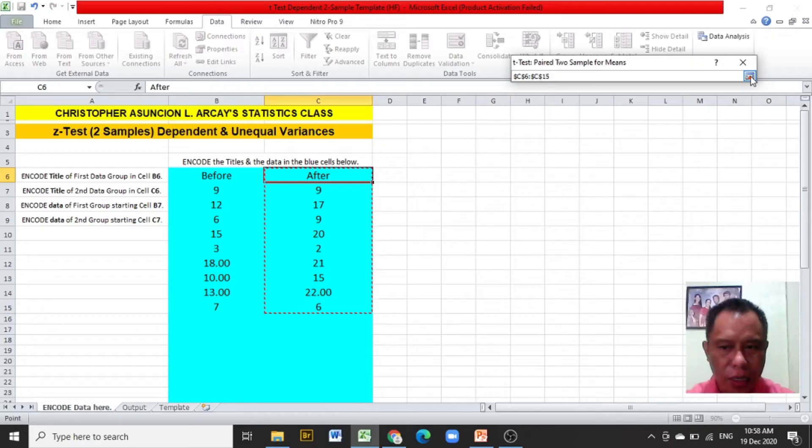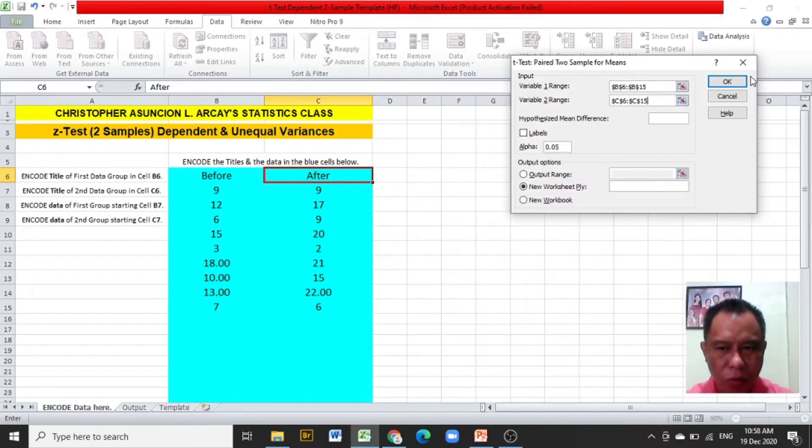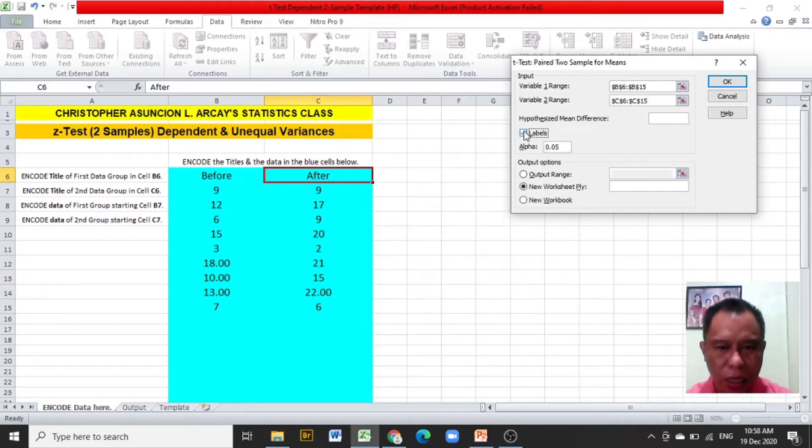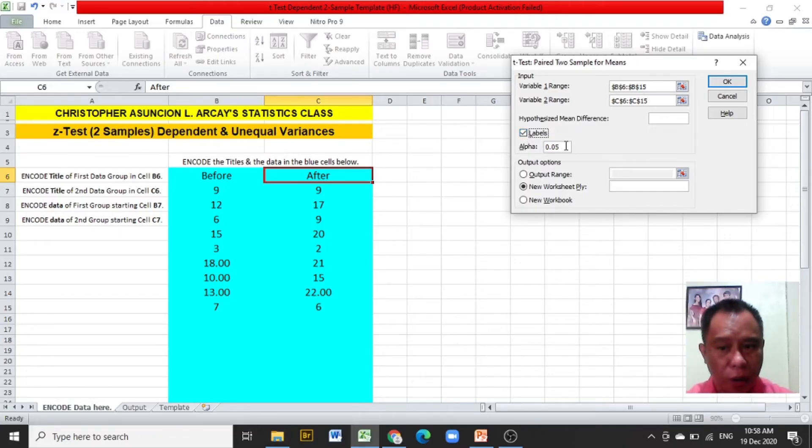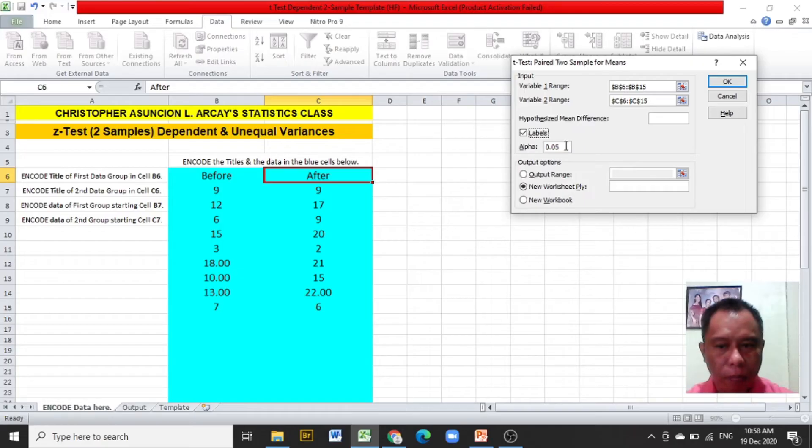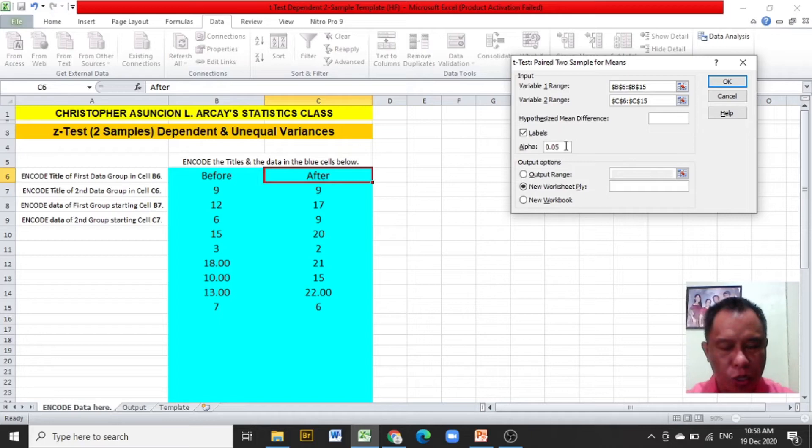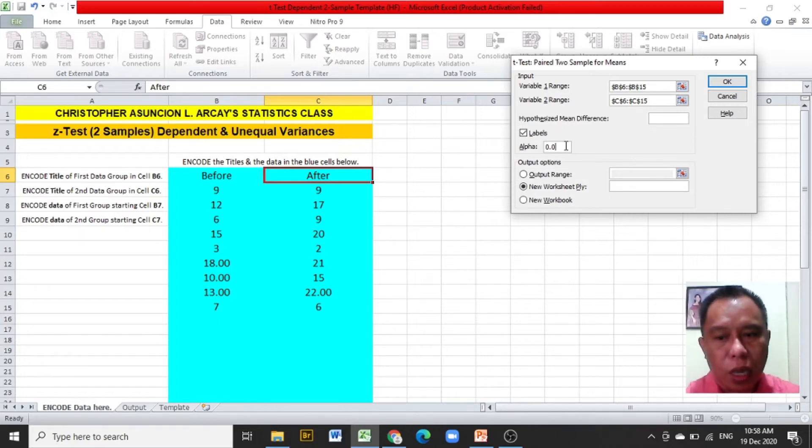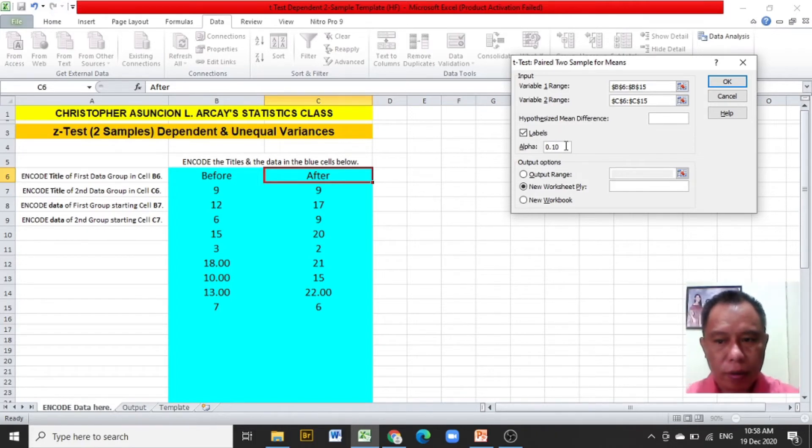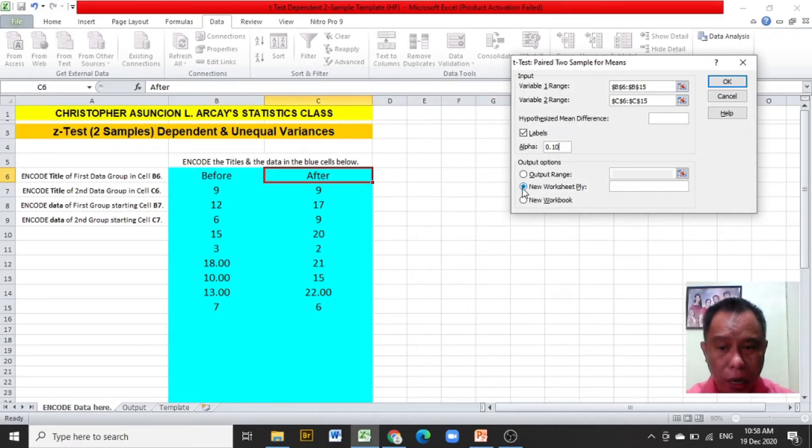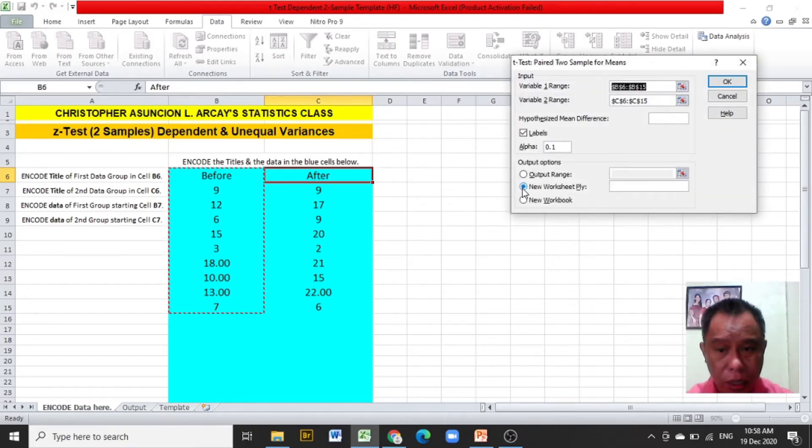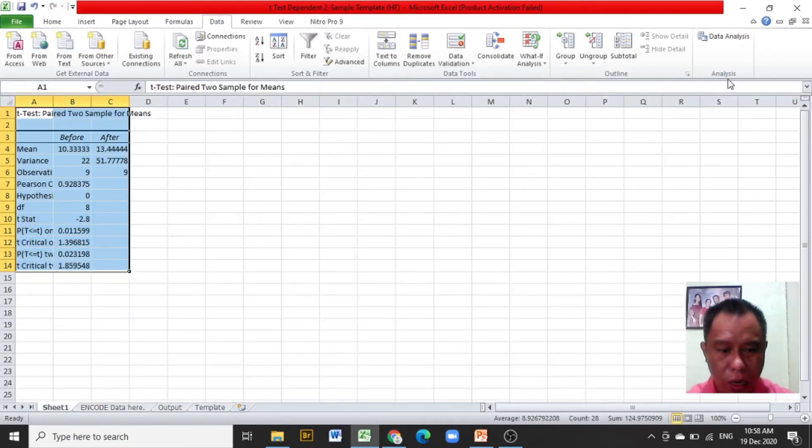Click the red button again at the right side of the dialog box. Check on labels since the titles are included in the highlight. The default alpha is 0.05, but since the problem gives 0.10, change alpha of 0.05 to 0.10. Be sure that the button on the new worksheet apply is clicked, then click OK.